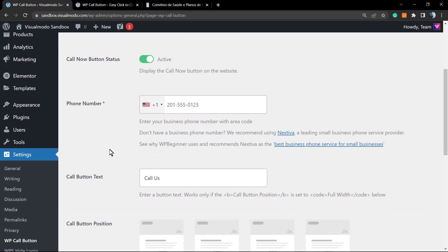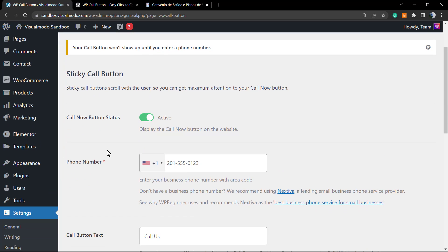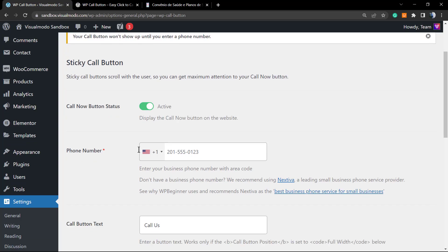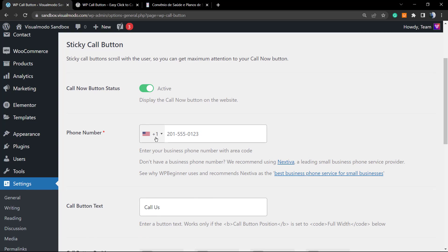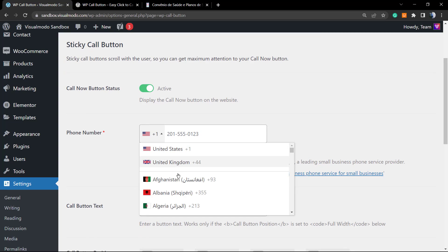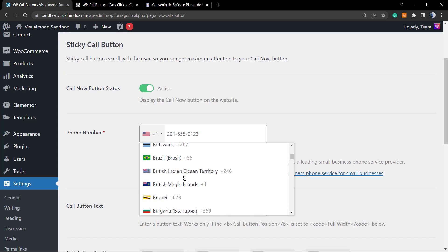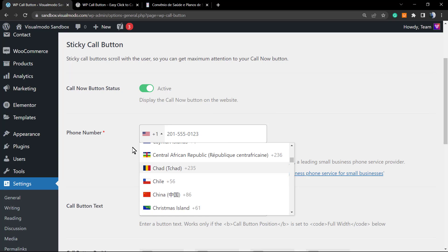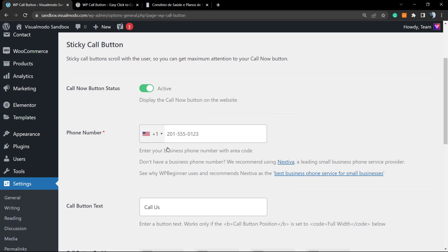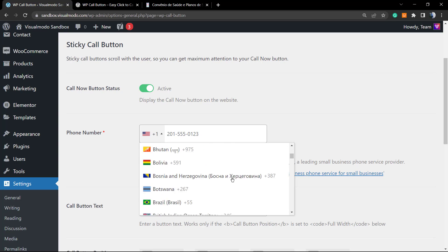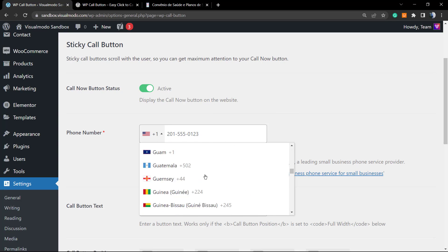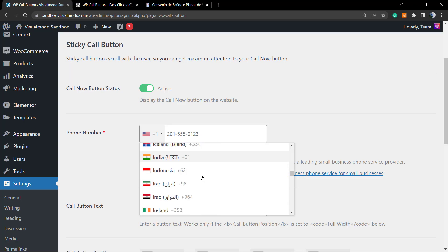We can open the settings panel from the plugin. Your call button won't show up until you enter your phone number, so we're going to need to type a number right here. You can choose before anything the call now button status, so we're going to set it as active. Display the corner button on your website. We're going to explore these later, but if you set this as active, the corner button is going to be active across all your site pages.